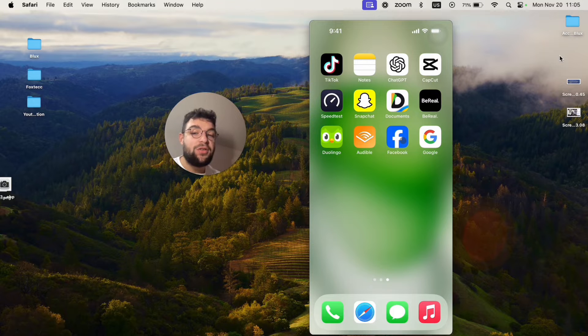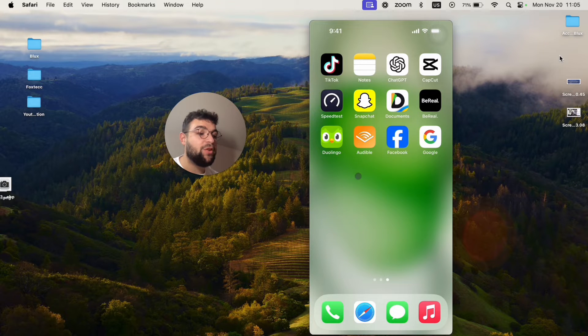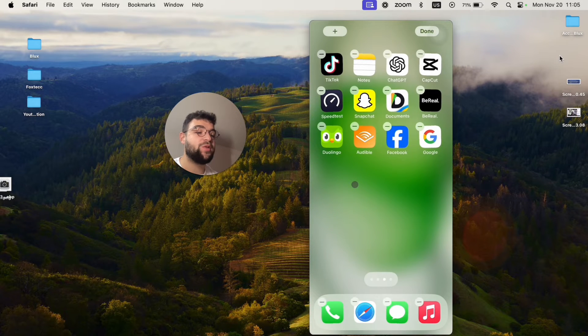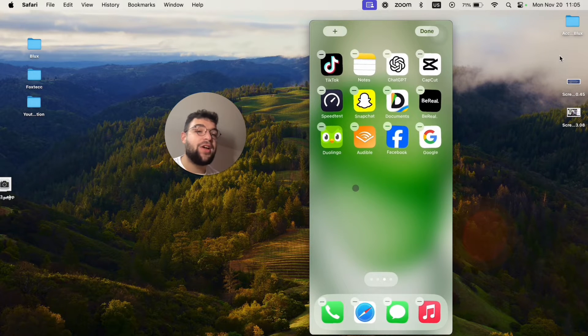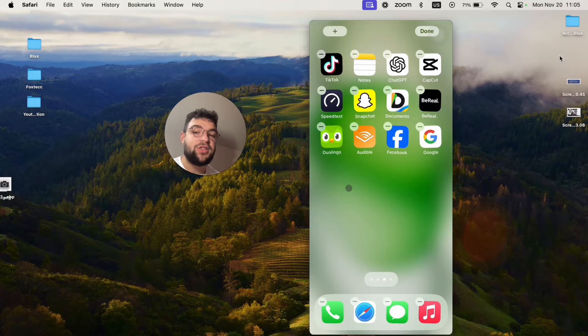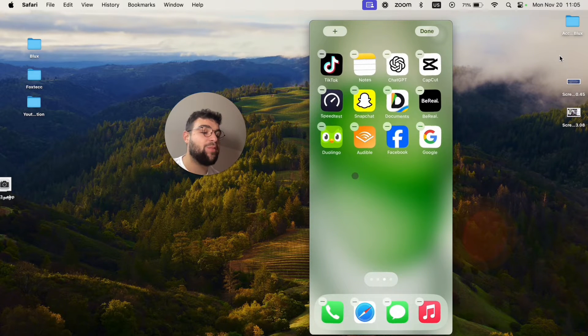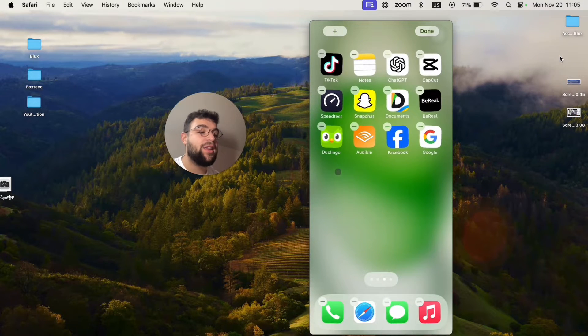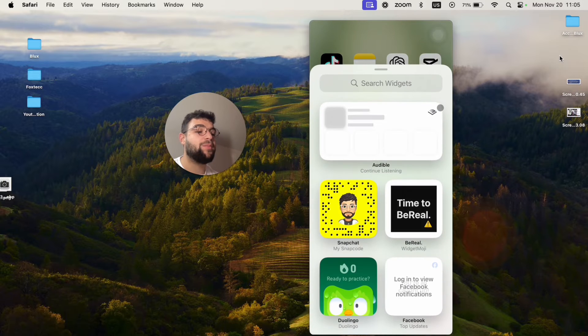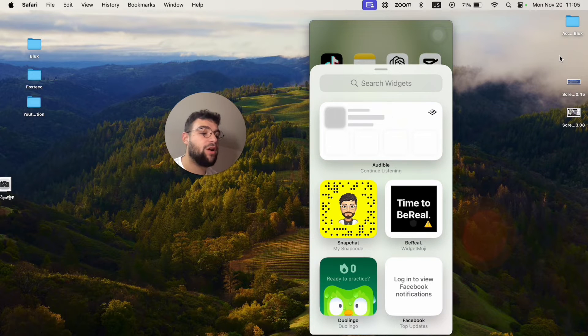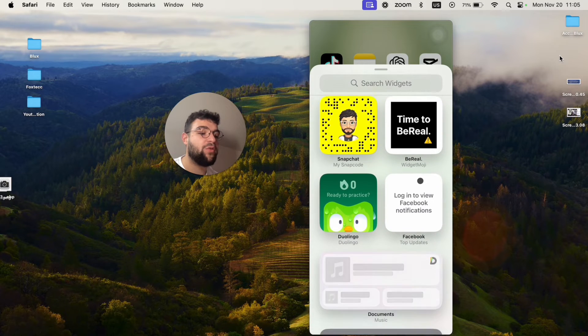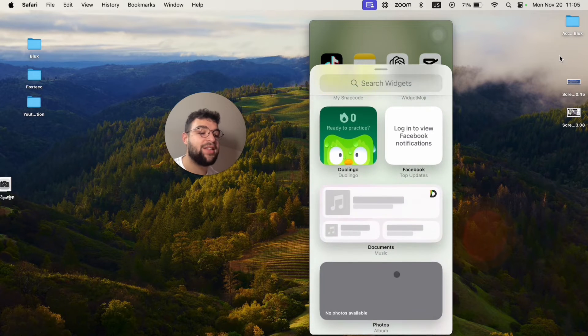So to continue the process, what I'm going to do is hold down anywhere on the home screen until every single icon starts to shake. This is how you can enter the edit mode. In this case, just click on the plus icon in the upper left corner and you can scroll through the suggested widgets.